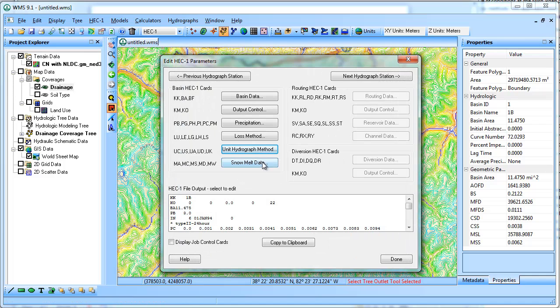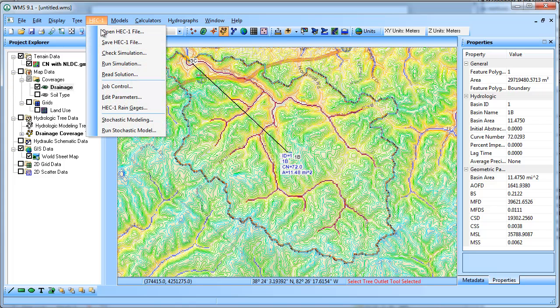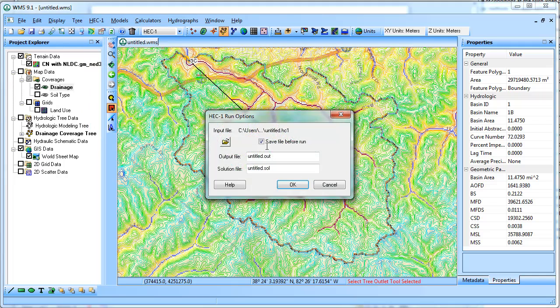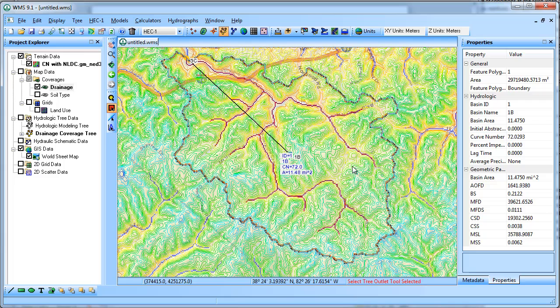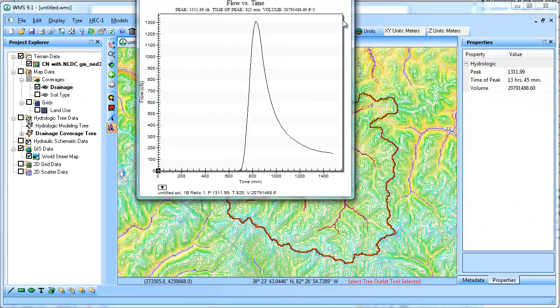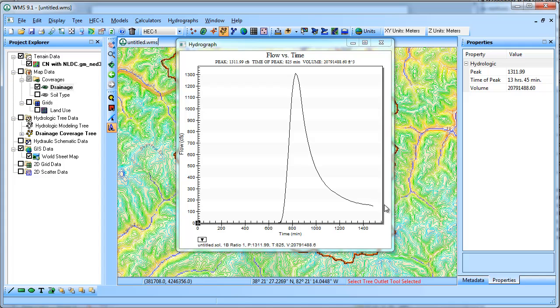So we've got everything defined that we need to run HEC-1. I could run HEC-1 and it'll automatically execute it and bring in the hydrograph. It tells us the peak. I could make it run a little bit longer if I wanted to see all of that going back down to zero.